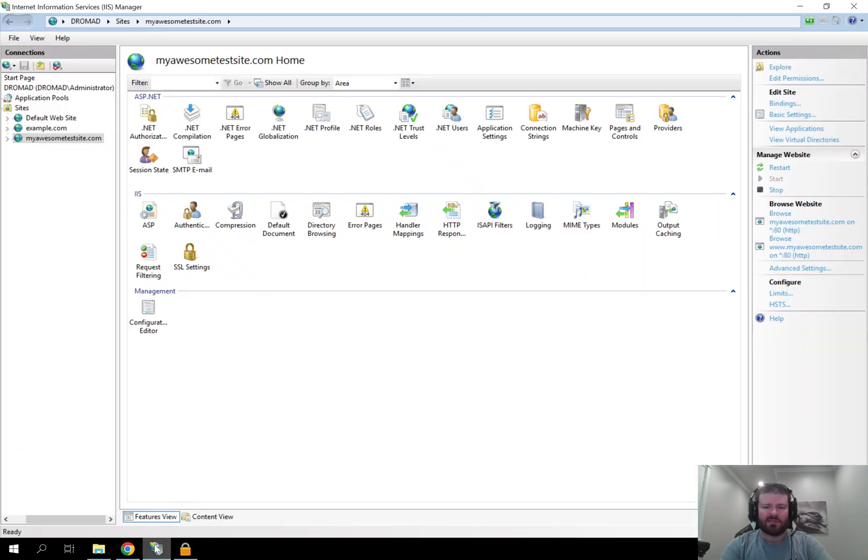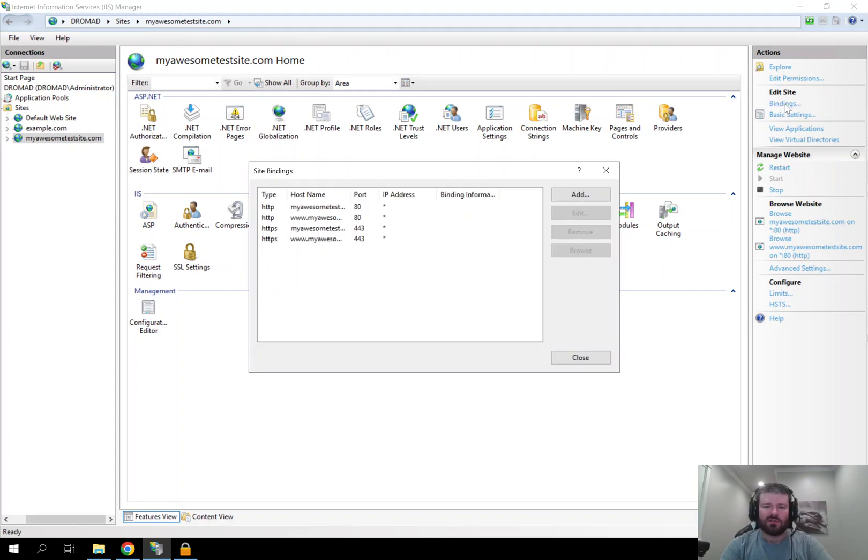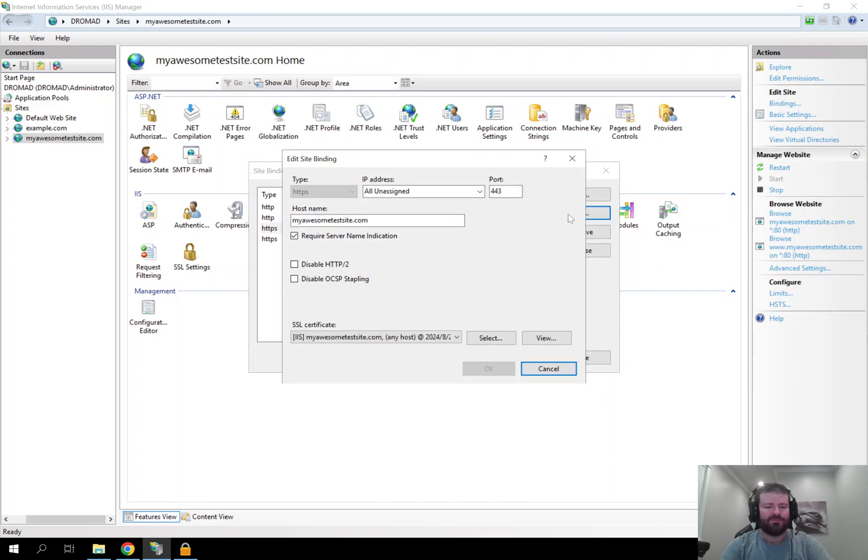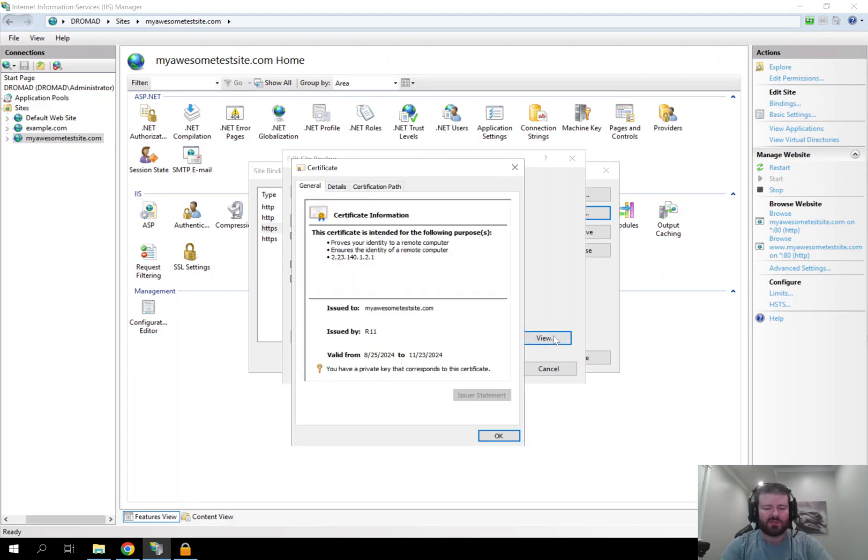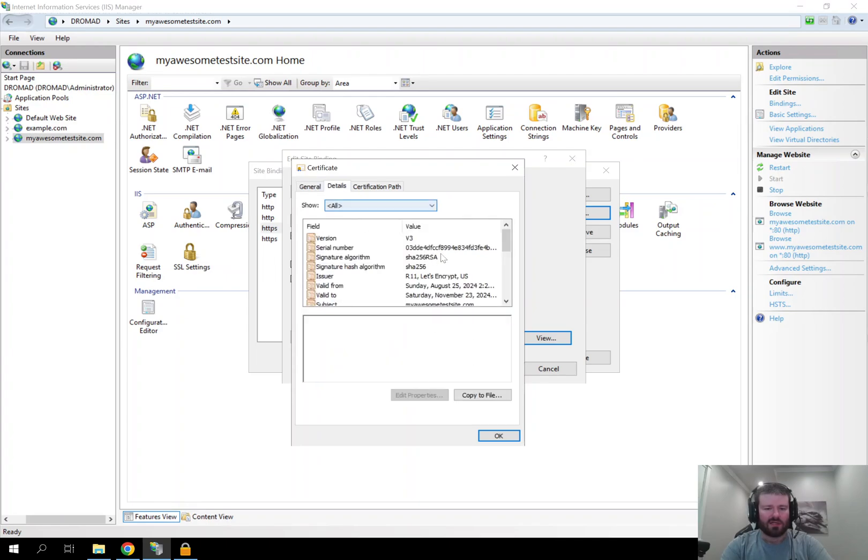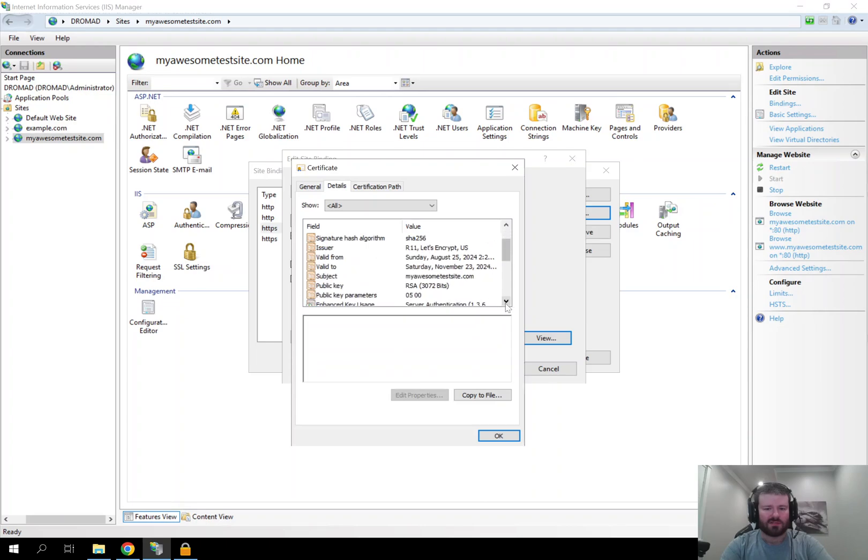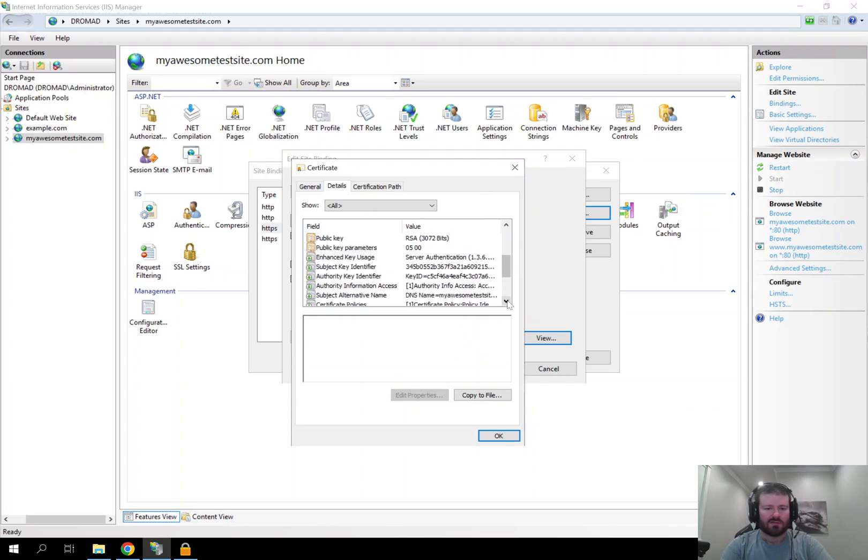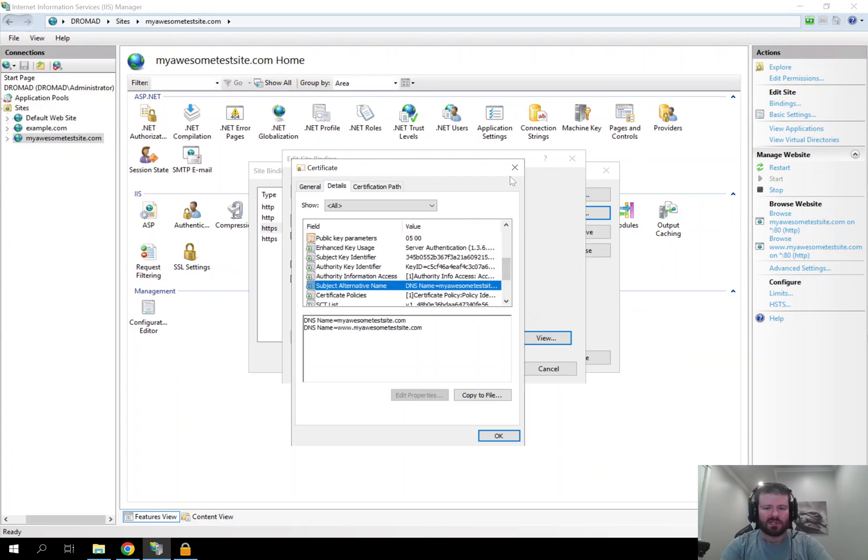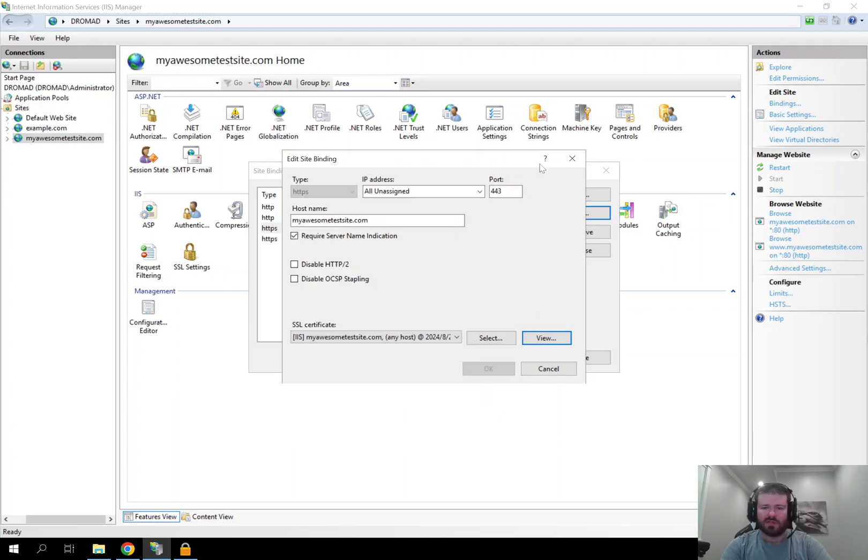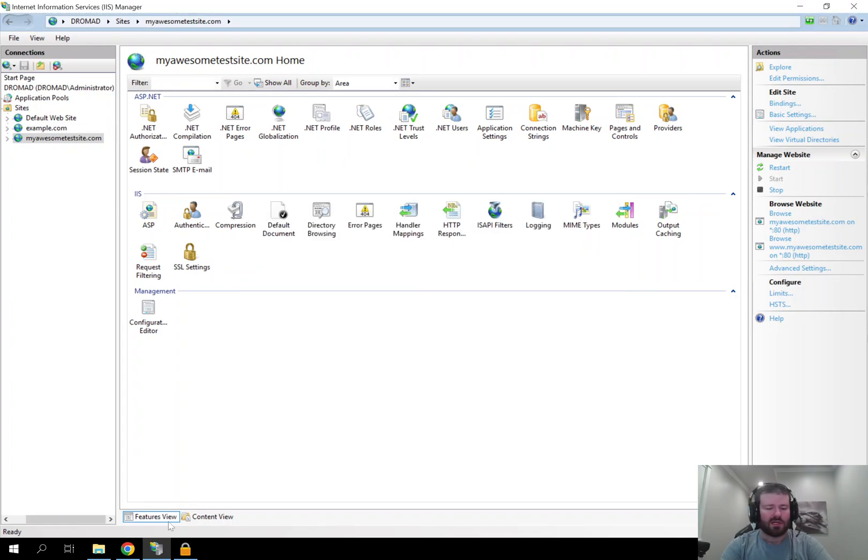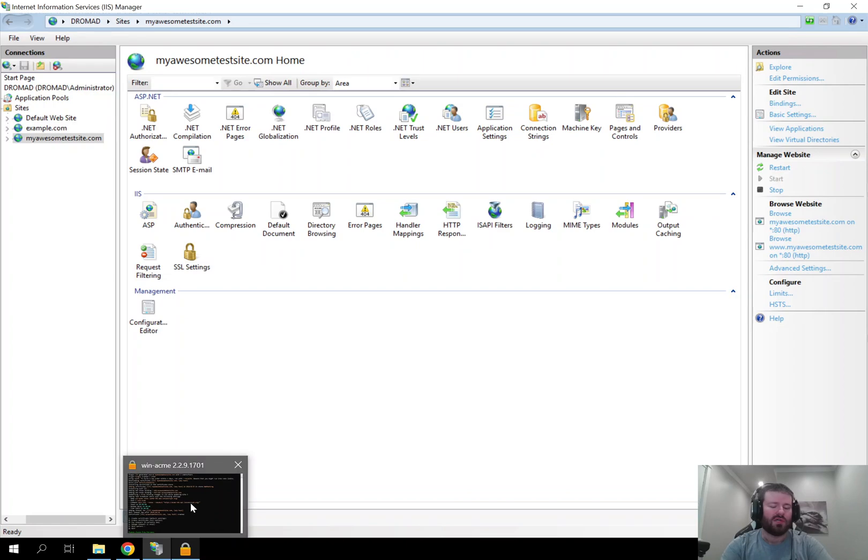I am going to go into IIS and just confirm to make sure that everything looks good. So I can click on the site in question, click on bindings and now I can see that I do have HTTPS bindings here. If I click edit, I can just view the certificate it is using and I can verify that it looks like it is valid. And the details show it is Let's Encrypt and it has the right subject and subject alternative names. So it looks like it did work just fine and it should automatically renew.